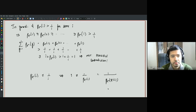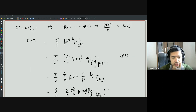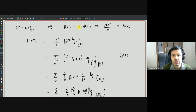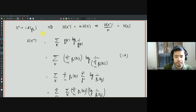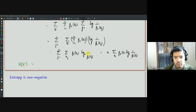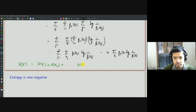We also saw that for an IID sequence — if X^n is IID according to some distribution P_X — then the entropy of X^n, H(X^n), factorizes into a sum of entropies: H(X^n) equals N times H(X). More generally, if the sequence is IID, H(X^n) equals H(X_1) plus H(X_2) plus ... plus H(X_N).